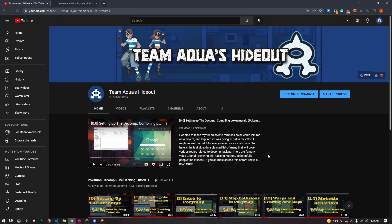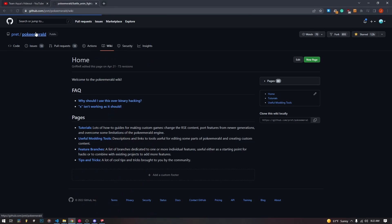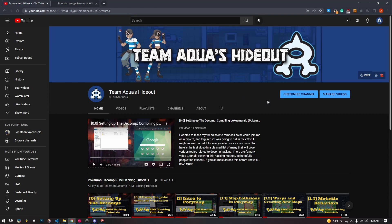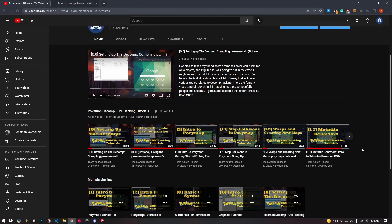It has never been easier than it is now to get into romhacking. That is why I'm creating this series, because as of now there are a lot of text tutorials on the PokeE community wiki for PokeEmerald, but there aren't really almost any videos — other than one short series — about how to get into the decomps on YouTube. So I wanted to provide an avenue for more people to get into the romhacking scene.